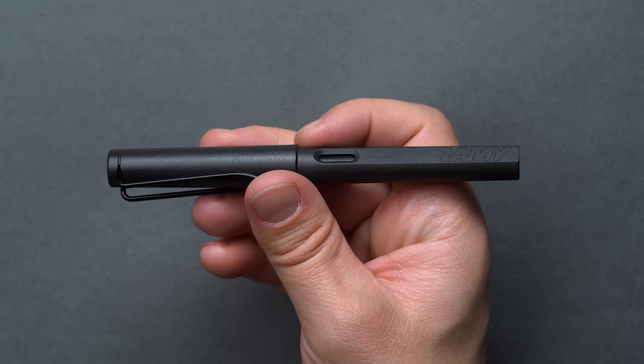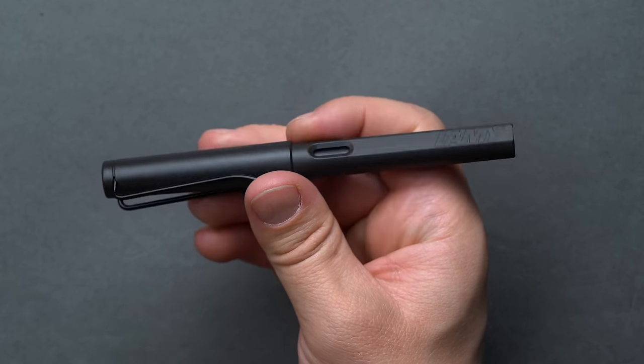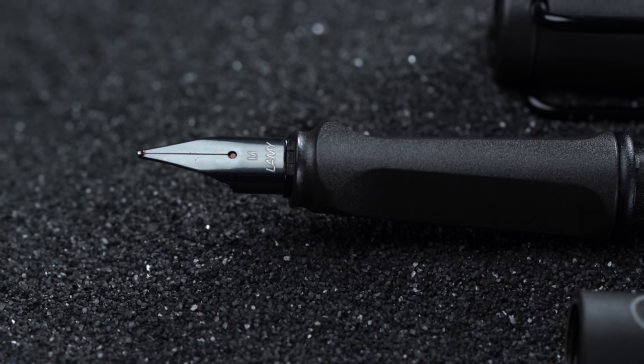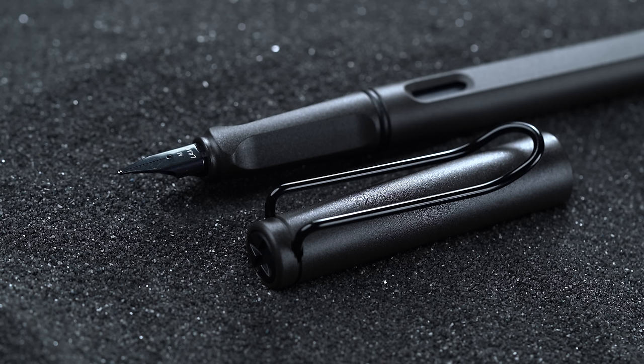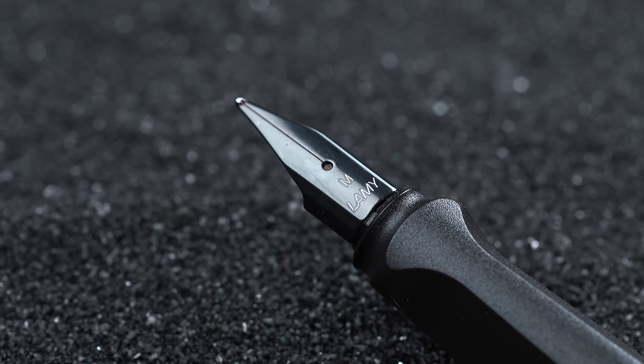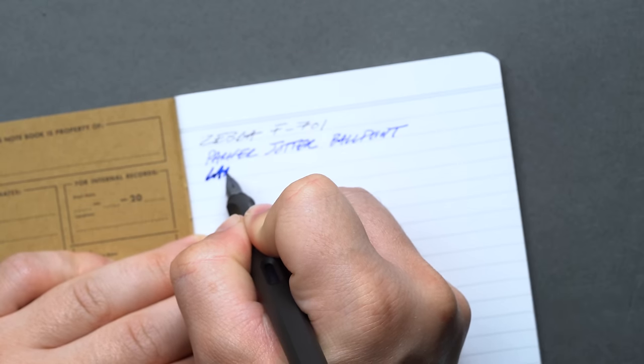C. Josef Lamy founded Lamy in 1930 in Heidelberg, Germany. Lamy's old world and new world pen designs have a blend of classic craftsmanship, minimalist Bauhaus ethos, and comfort for extended writing.